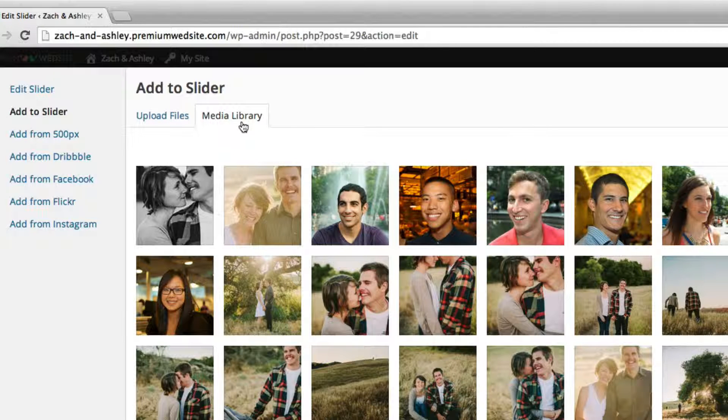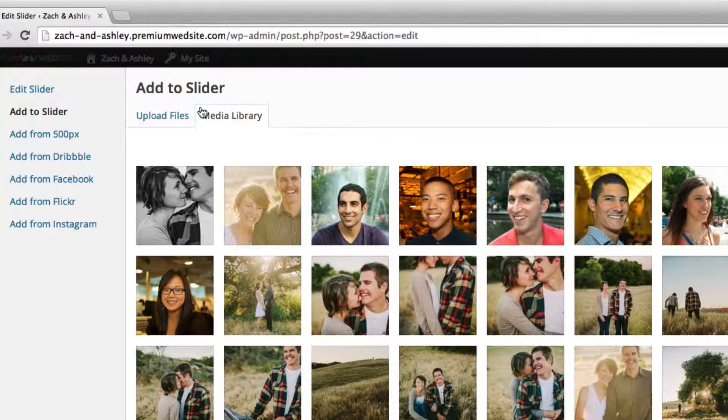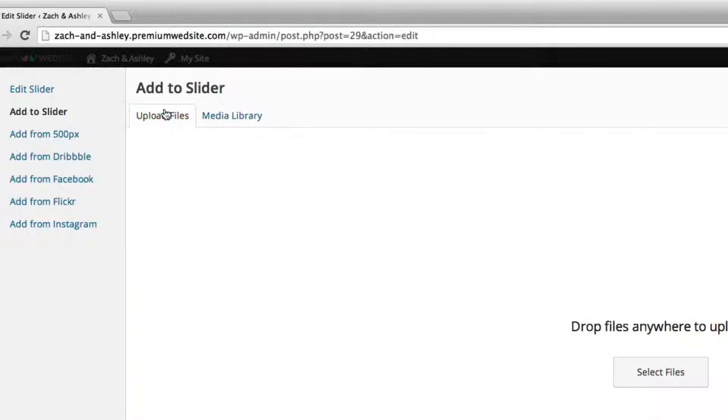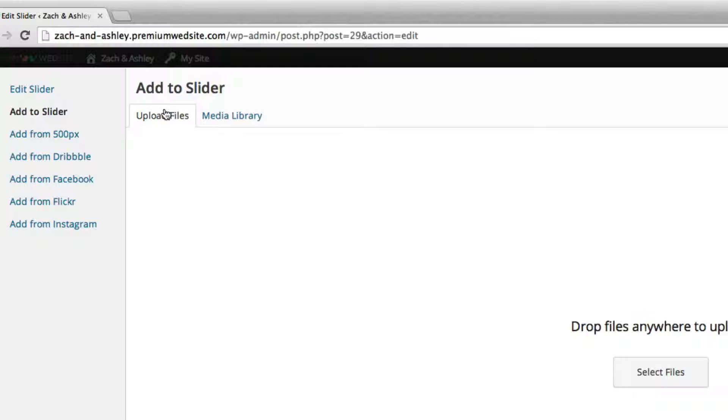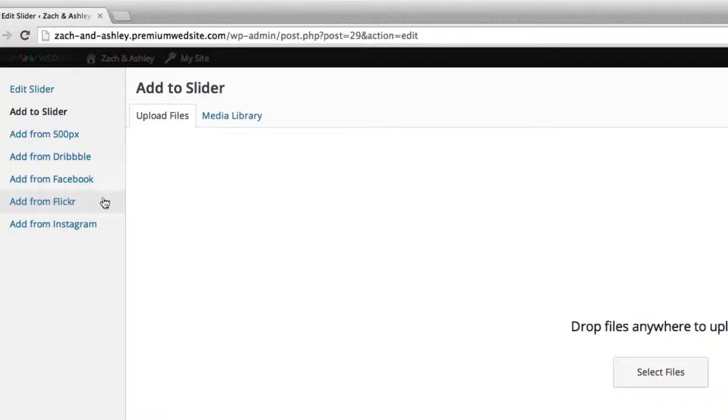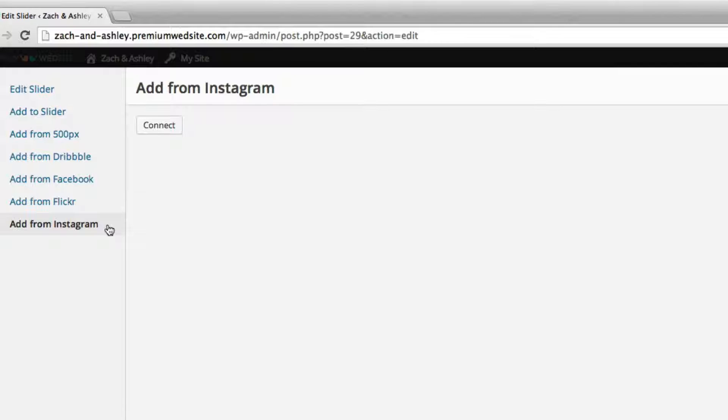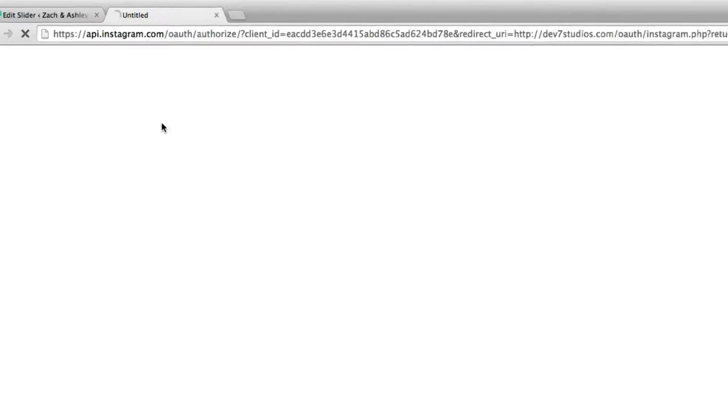New images from your computer can be uploaded from the upload files tab. To add images from one of the popular services listed such as Instagram or Facebook, click on the service, then click connect.